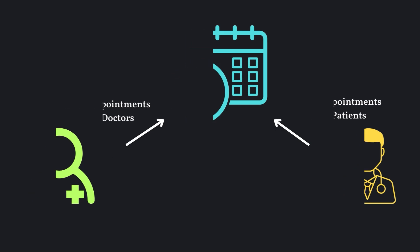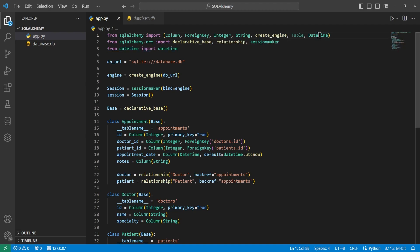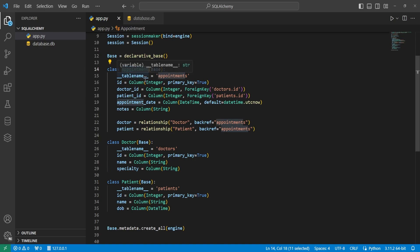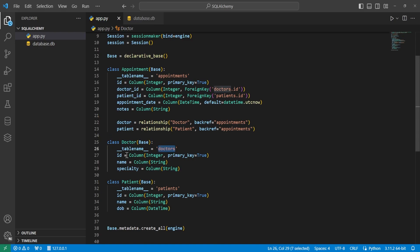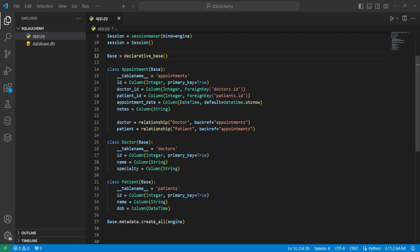Another real-world example of many-to-many relationships is a doctor-patient relationship with an appointment. For this, we need to import datetime from datetime and add the DateTime import from SQLAlchemy. We have a class Appointment with the table name 'appointments', giving it an ID, a doctor_id, a patient_id, an appointment_date, and some notes. For the appointment_date column, we set a default argument to datetime.utcnow — pointing to the function itself, so it's called automatically if no value is provided when creating an entry.